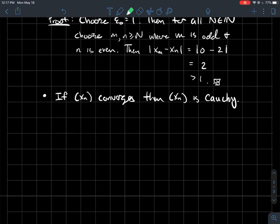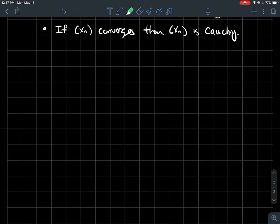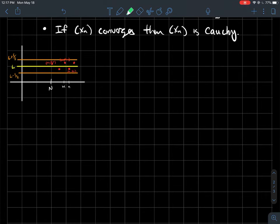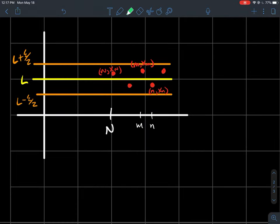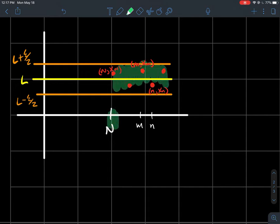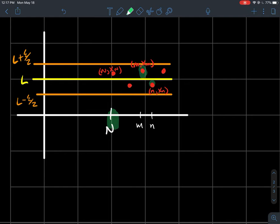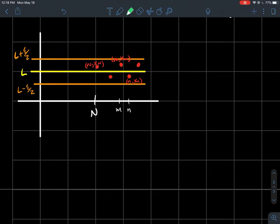Now for some big results. If a sequence converges, that implies it is Cauchy. If I know xn converges to L, I should be able to go far enough out so that all the remaining terms are within epsilon/2 of L. If all the numbers are within epsilon/2 of L, then any two points past that index should be within epsilon of each other — that shows it's Cauchy.